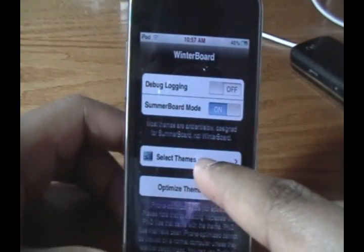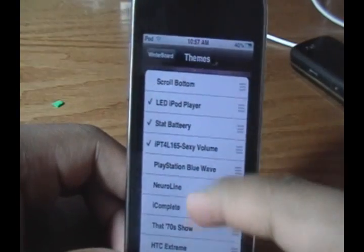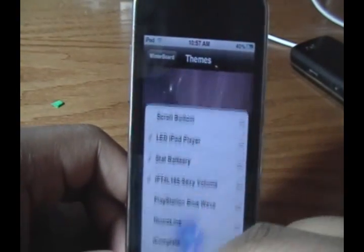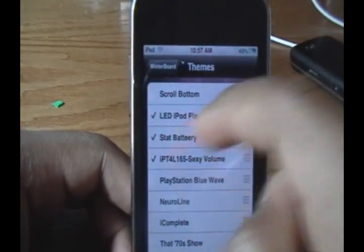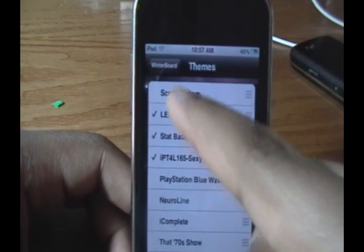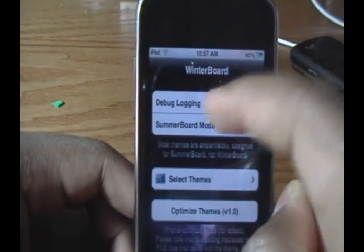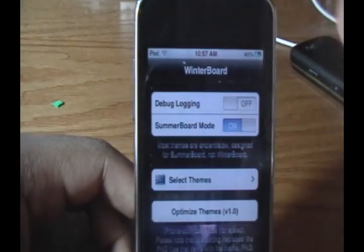And then we have an option called Select Themes. This is where we can select the themes we want to enable and disable. It works just the same — all you have to do is click or deselect the theme you want to manage, and there'll be a Respring option there.